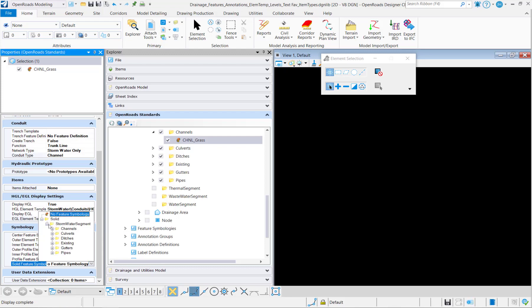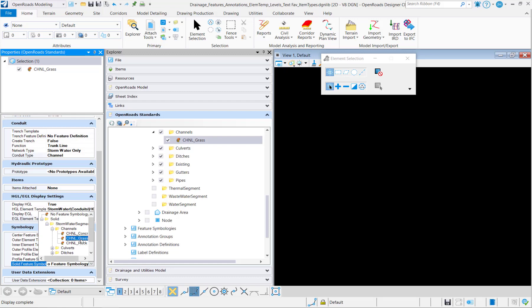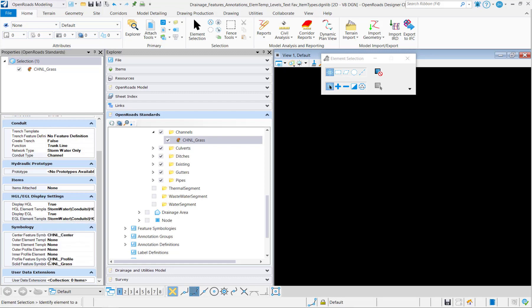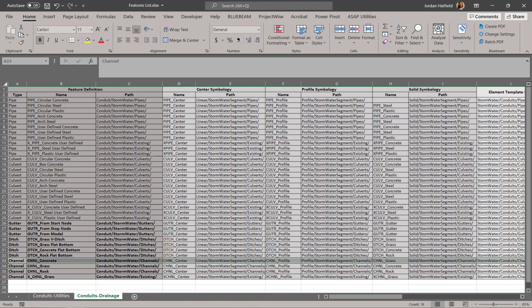And for each different material, we'll have a different solid symbology, which is where the material is going to keep showing in 3D. So same thing here. I'll copy that feature and then make the changes to create the additional channels.